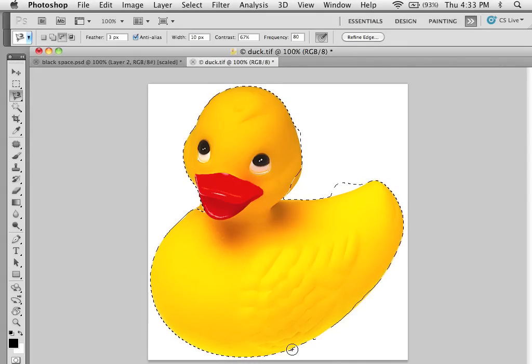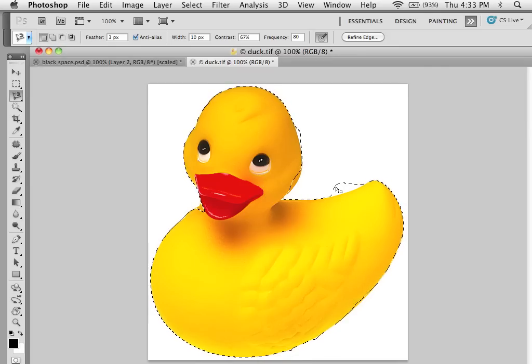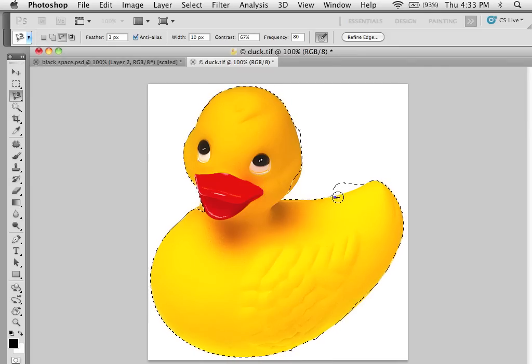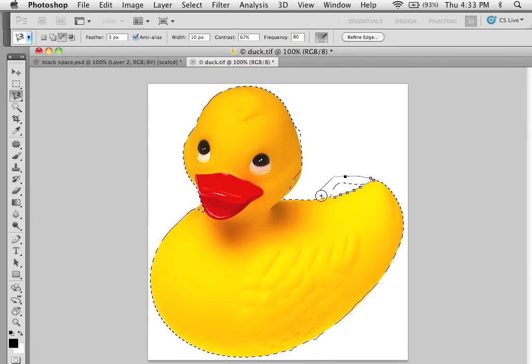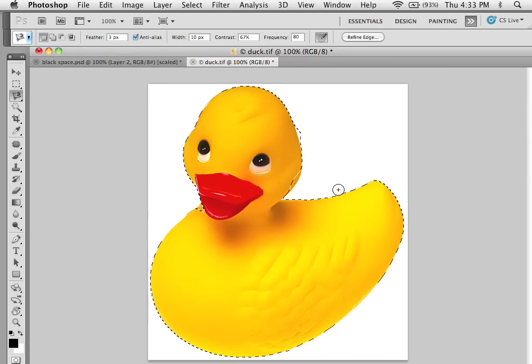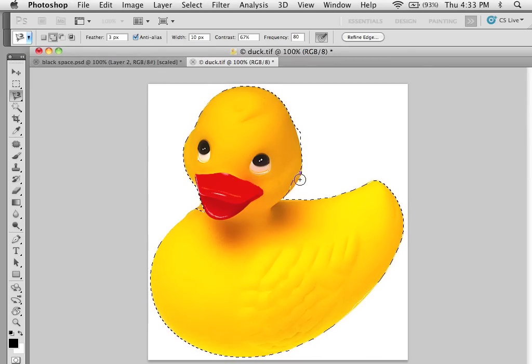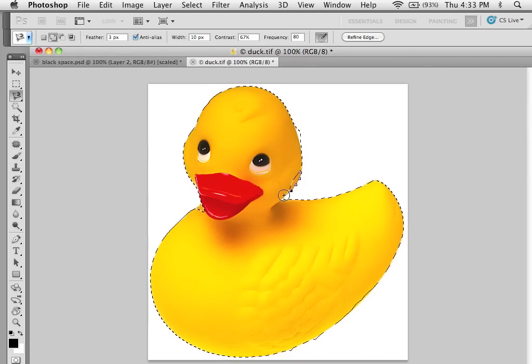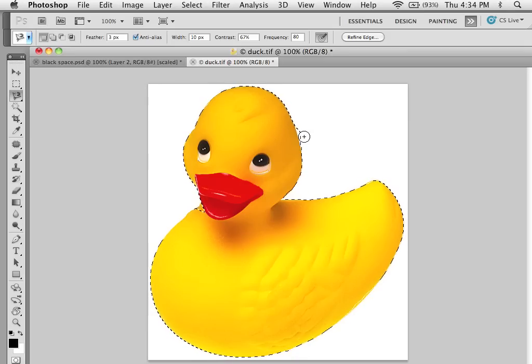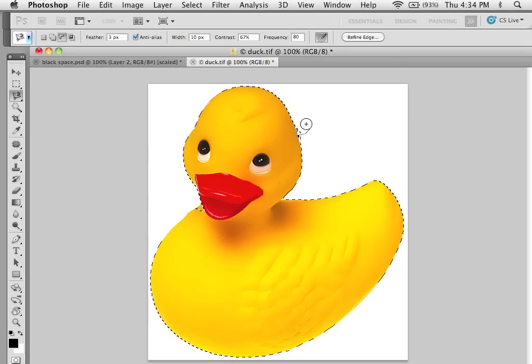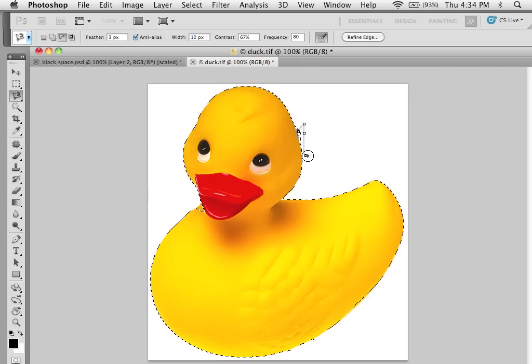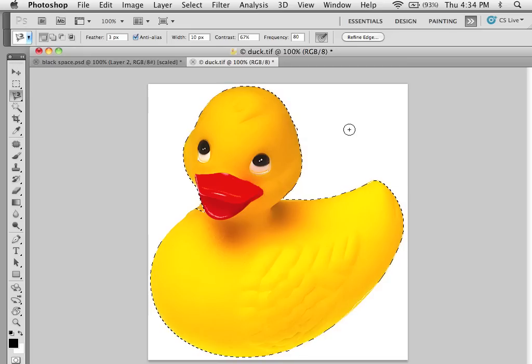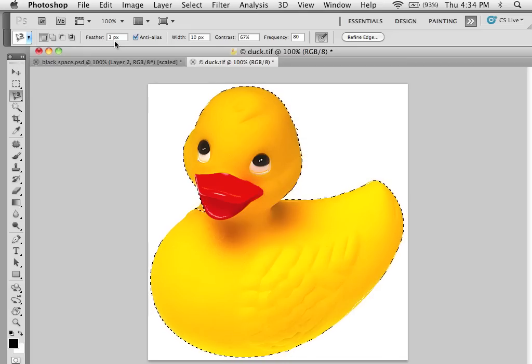Holding down the minus key, excuse me the option key, and I'm going to hold the shift key and add this little piece back on there. So I more or less have my duck here. Not a perfect duck but a duck and it's feathered at three.